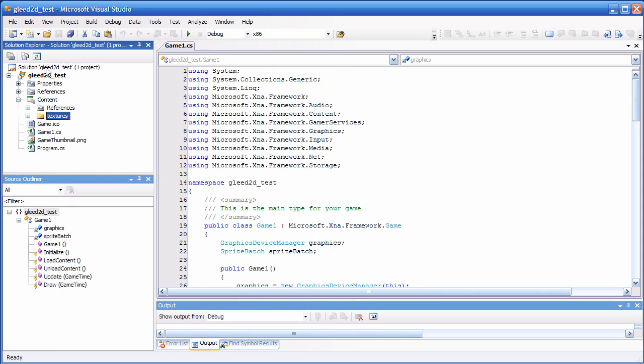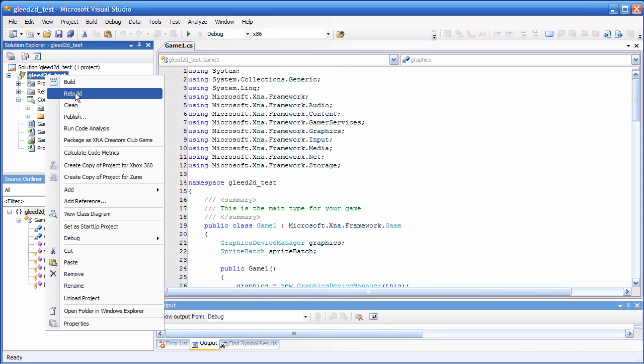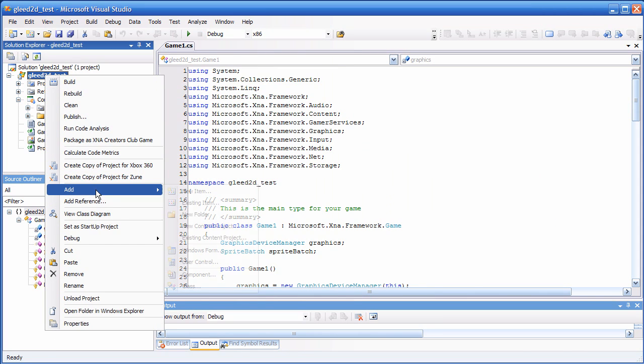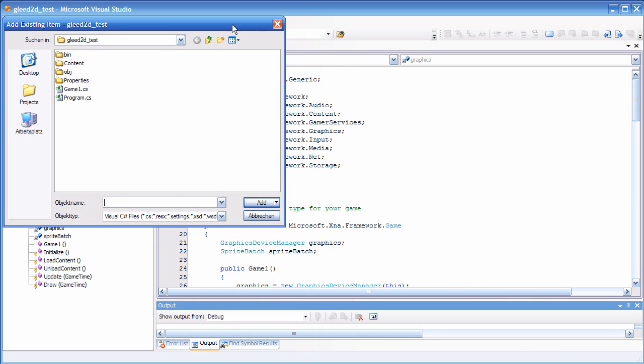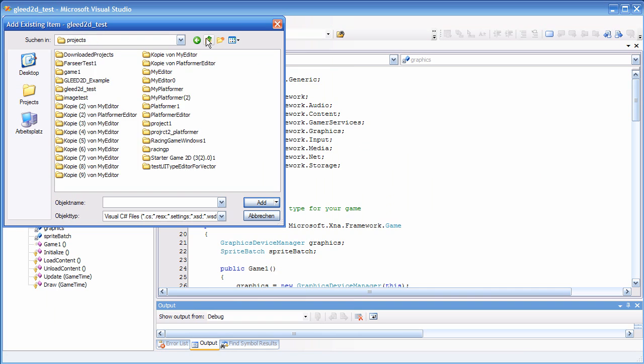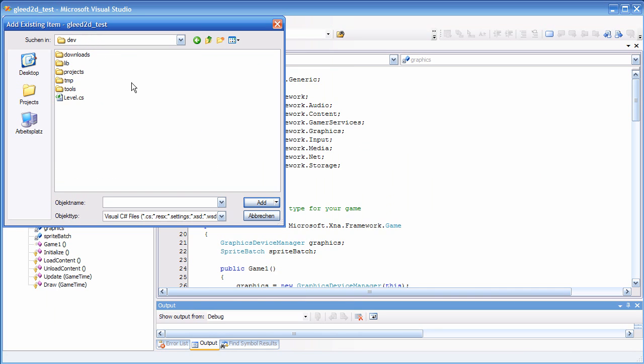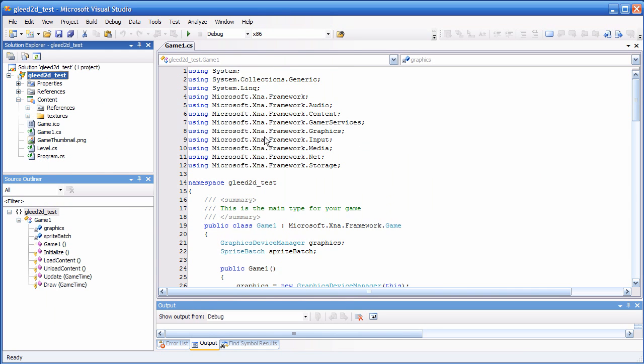So I'll do this here — Add Existing Item. Here it is: Level.cs.